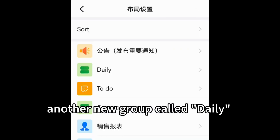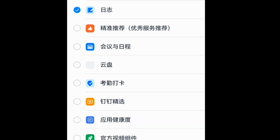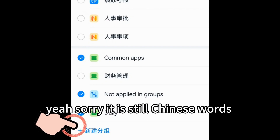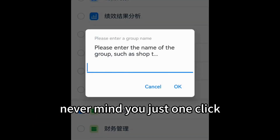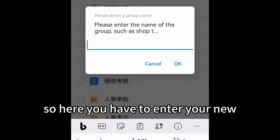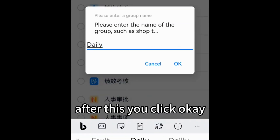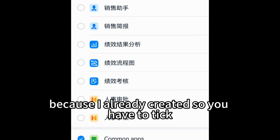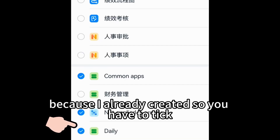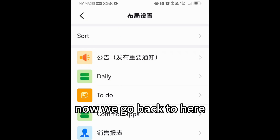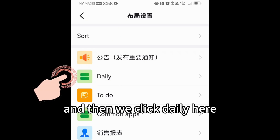We would like to create another new group called 'daily', so you have to click Add. When you get here, you'll see the last option — sorry, it's in Chinese, never mind — just one click. Enter your new group name, for example 'daily', then click OK. It's already created, so click OK.